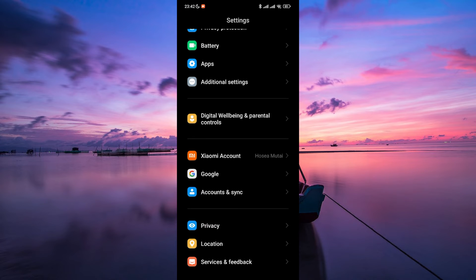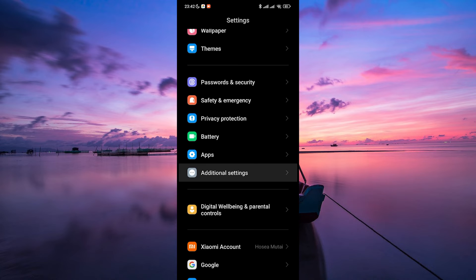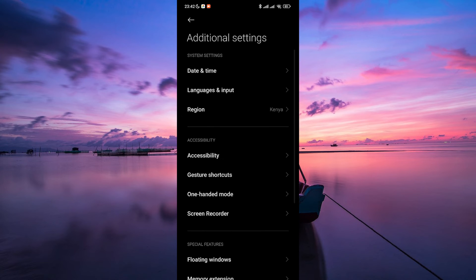To begin, open the Settings app on your device. You can find it on your home screen or app drawer. On the Settings, tap on System or Additional Settings. This option might differ slightly depending on your device's manufacturer and Android version.